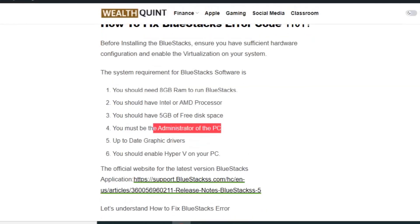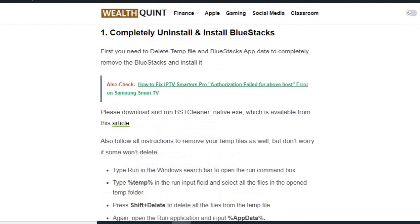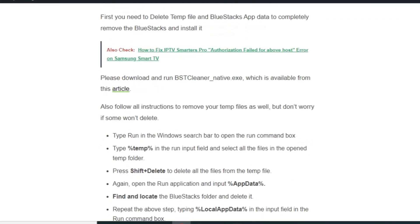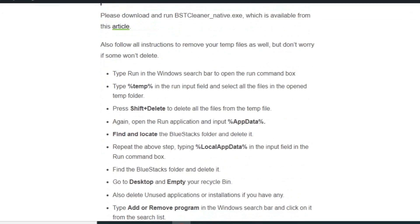Solution number one: completely uninstall and reinstall BlueStacks. First you need to delete the temp file and BlueStack app data to completely remove BlueStacks and reinstall it. You can also use third-party applications like BST Cleaner to remove the temp and cache files. Follow all the instructions to remove your temp files. Type 'run' in the Windows search bar to open the Run command box.